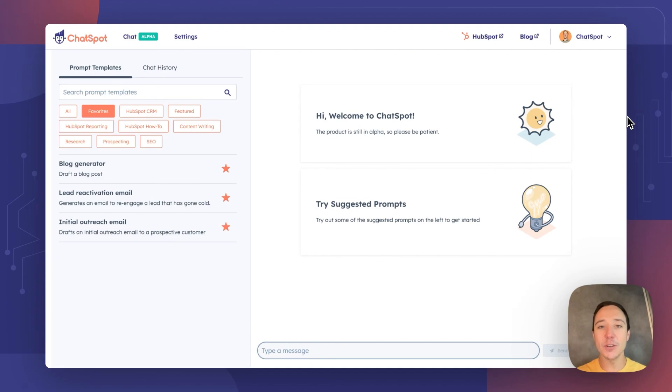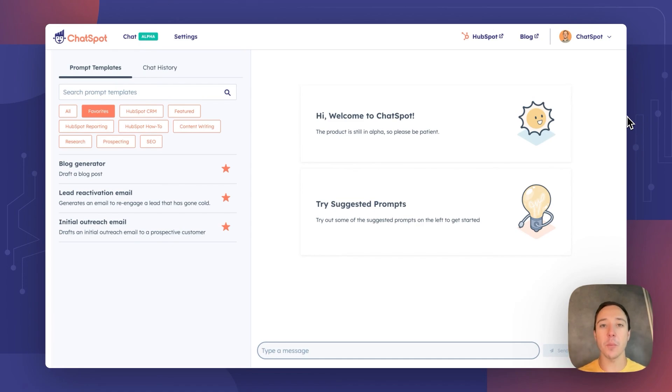Today we're going to show you how AI is going to get so personal with personalized writing styles for your blogs, your emails, based on you, based on your tone.